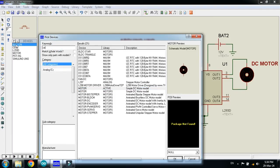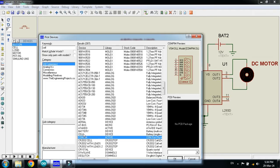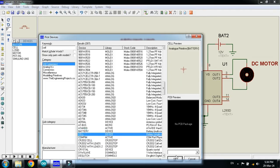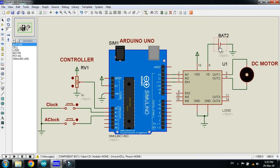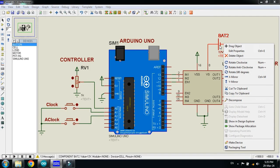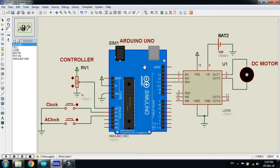Now search for the cell. Here you can see the cell. To change the values of this battery or cell, click on it, then edit properties. Here you can see 12 volts — by default it will be 1.5, so you can change it to 12 volts.